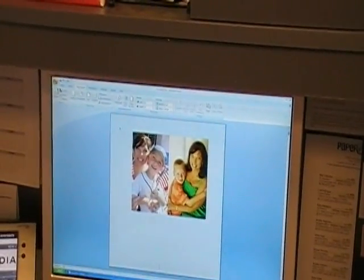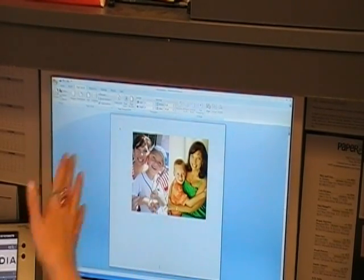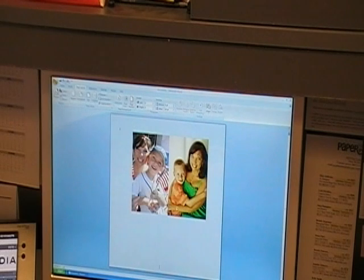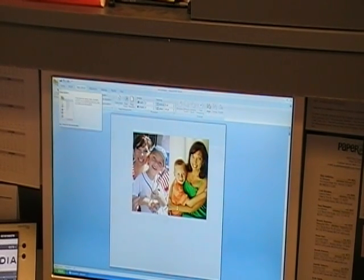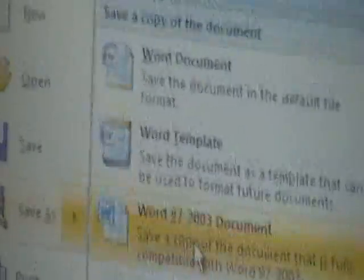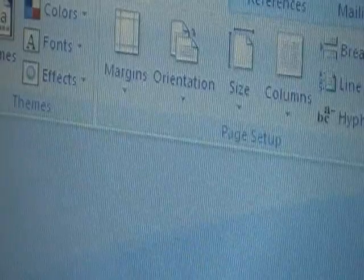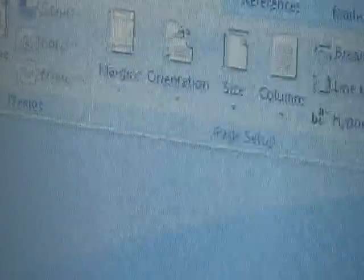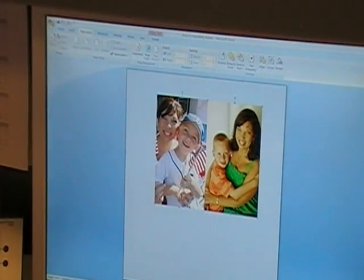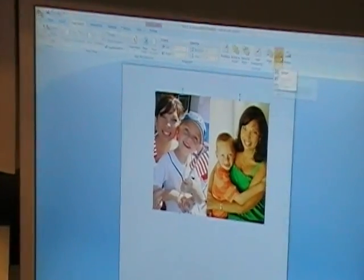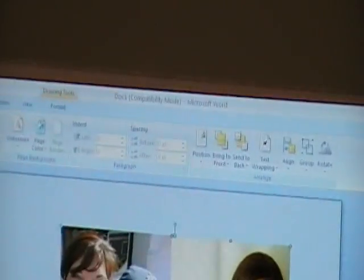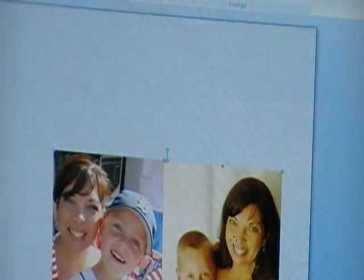I'm also able to group the two pictures together so I can move them as one unit. For this to work, I need to save the file as an earlier version of Word. Go to the top-left button, click it, and choose Save As Word 97-2003. It doesn't matter where you save it — it's just for editing purposes. Now click on the first photo, hold Control and click the second photo, then find the Group button at the top. Click it and choose Group. Now both photos move together as one object.